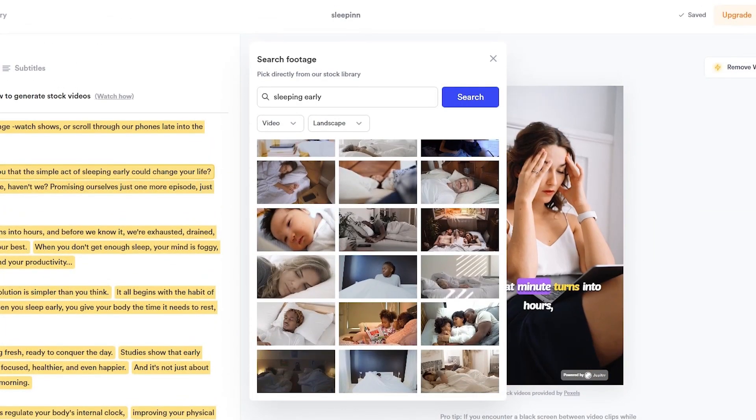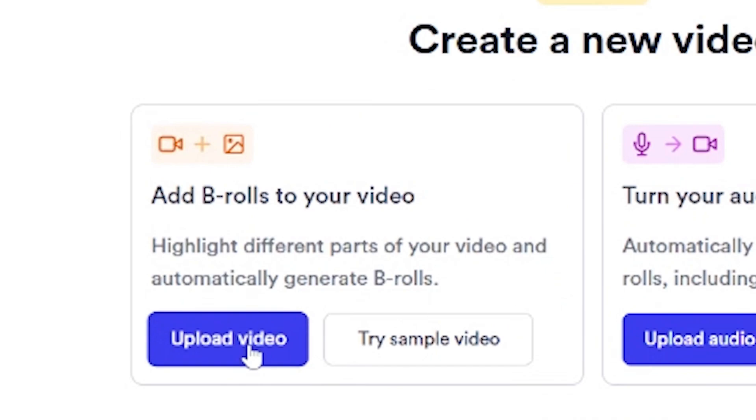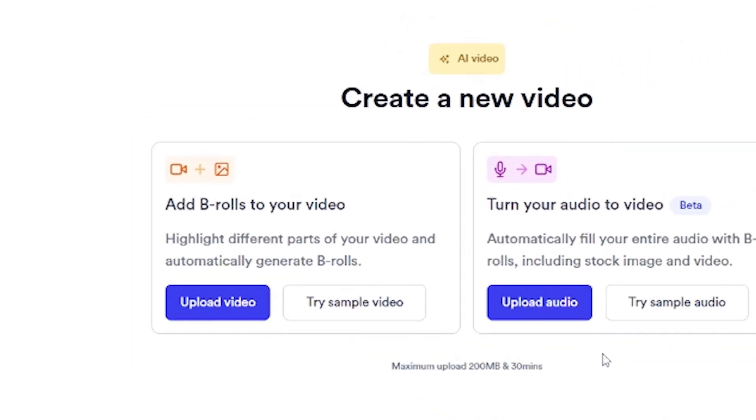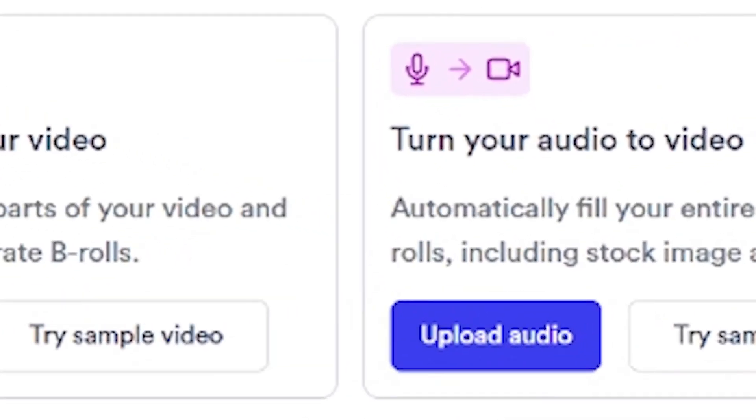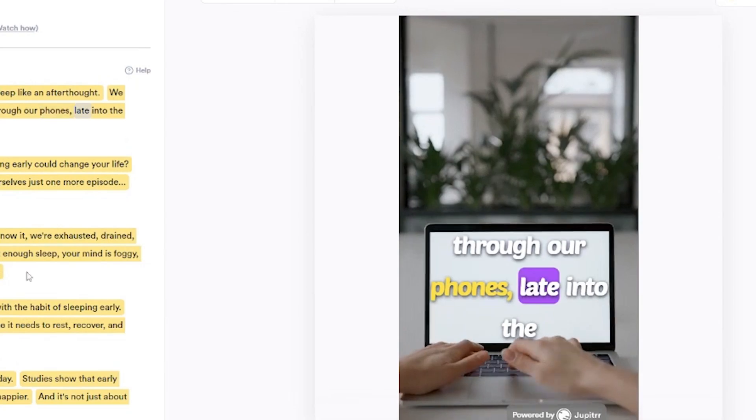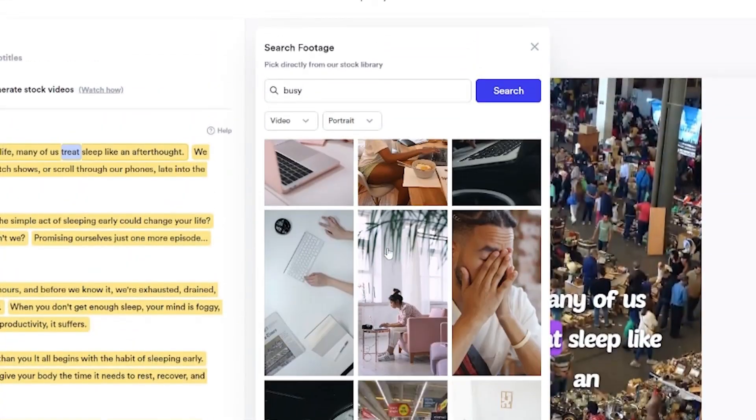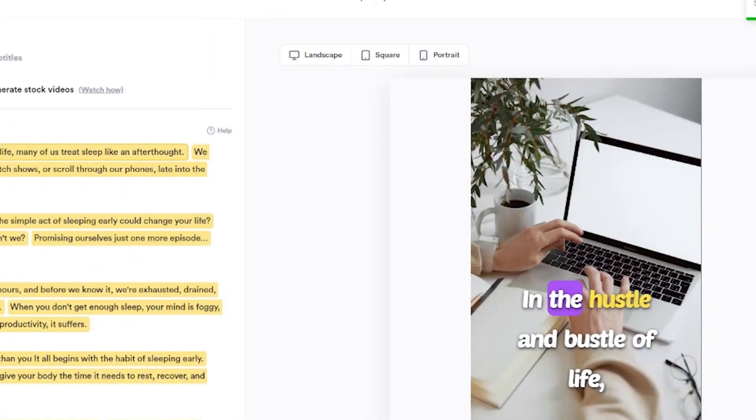Jupyter AI offers a wide range of features like adding B-rolls, converting your voiceovers into visuals, and even pulling images from Google, all without needing to manually download or edit them.